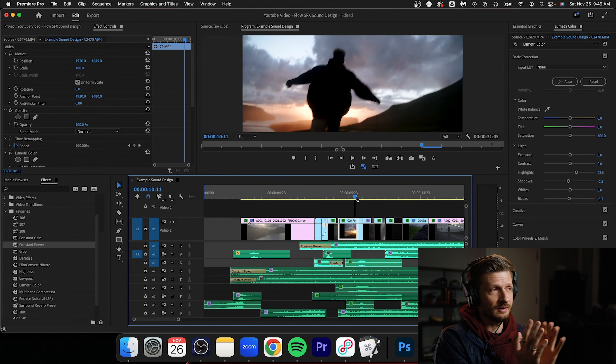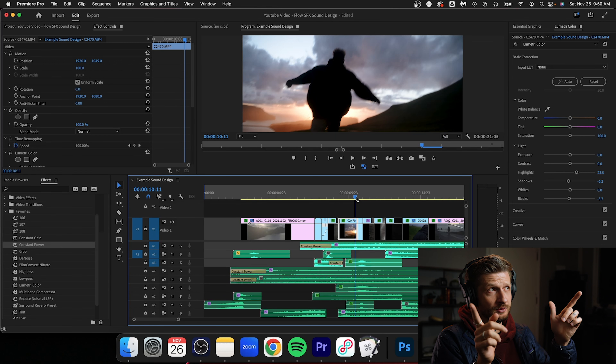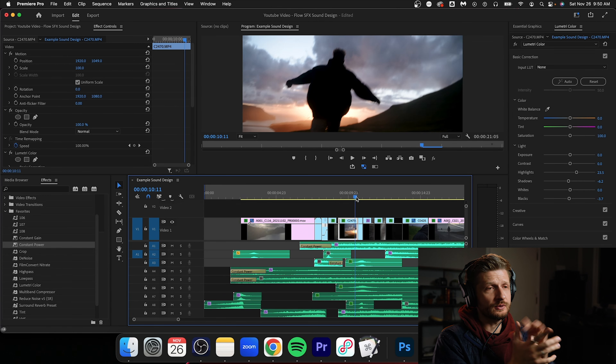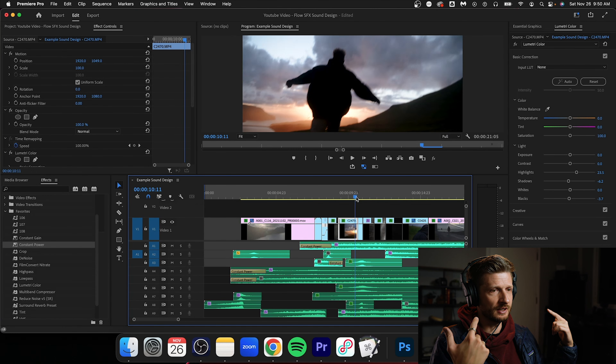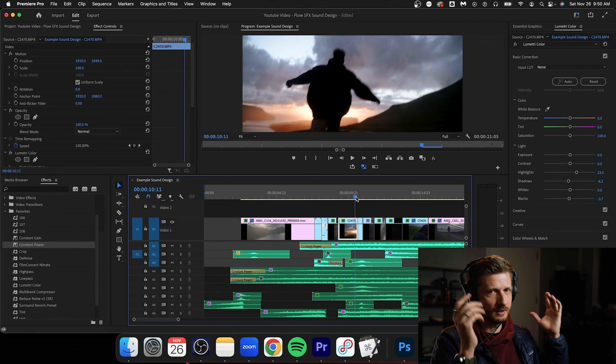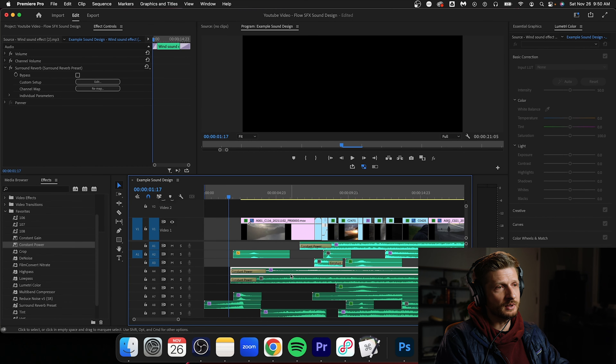If you're in an editing software different than Premiere, you can just dampen your low frequencies or high frequencies, change your room size, and you'll basically be there. Take a screenshot of this preset and apply it to your own editing software.